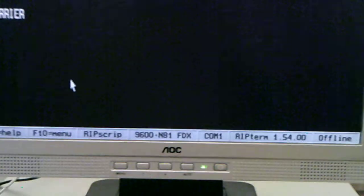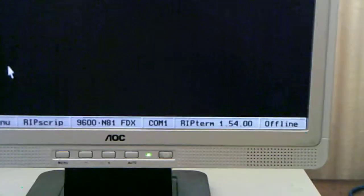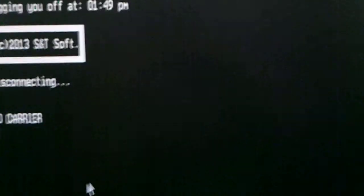So that's a little look at my RIP terminal running RIP graphics on my 486. Say goodbye and upload it to YouTube.